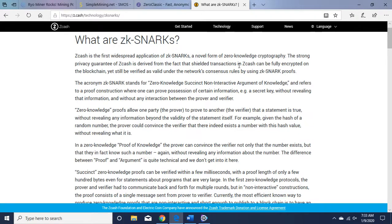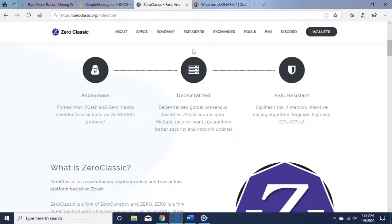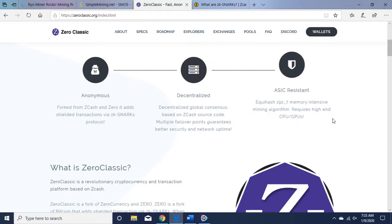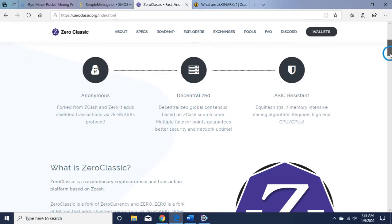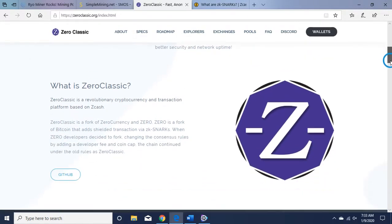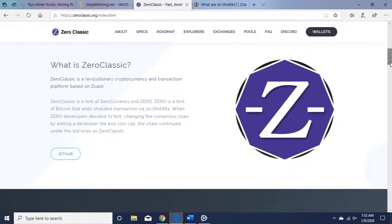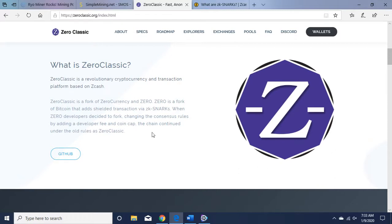Okay, let's move on. Decentralized, ASIC resistant, which is good for us GPU miners. Equihash 92_7 memory intensive mining algorithm requires high-end GPUs. What is Zero Classic? Revolutionary cryptocurrency and transaction platform based on Zcash. It's a fork of Zero currency, and Zero is a fork of Bitcoin.